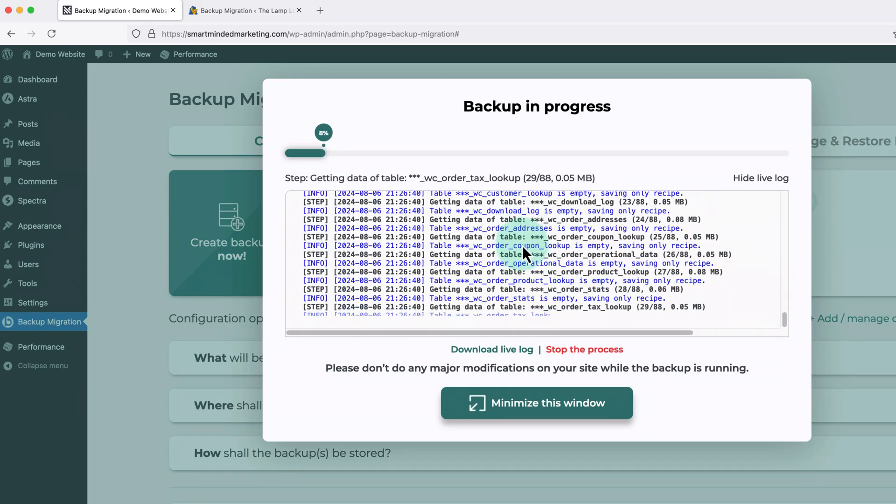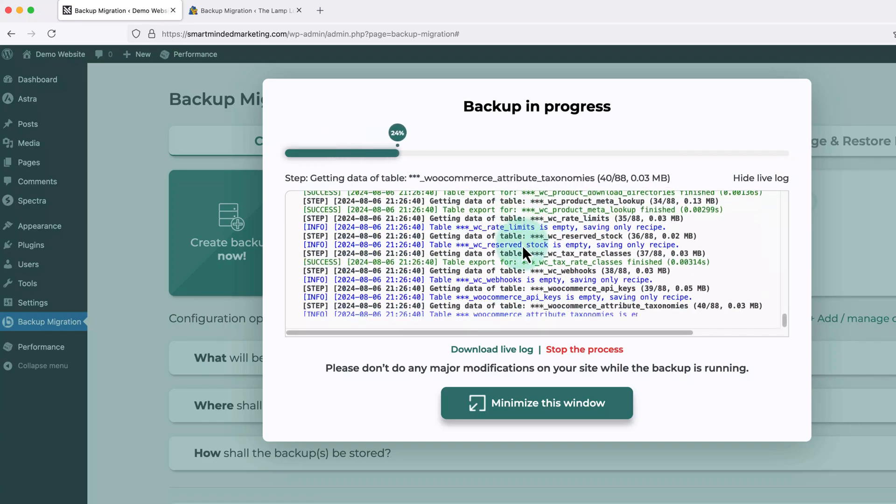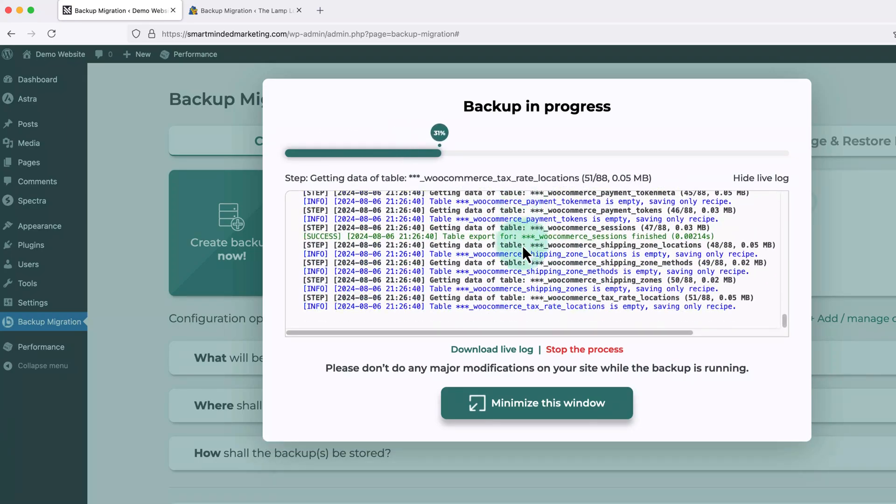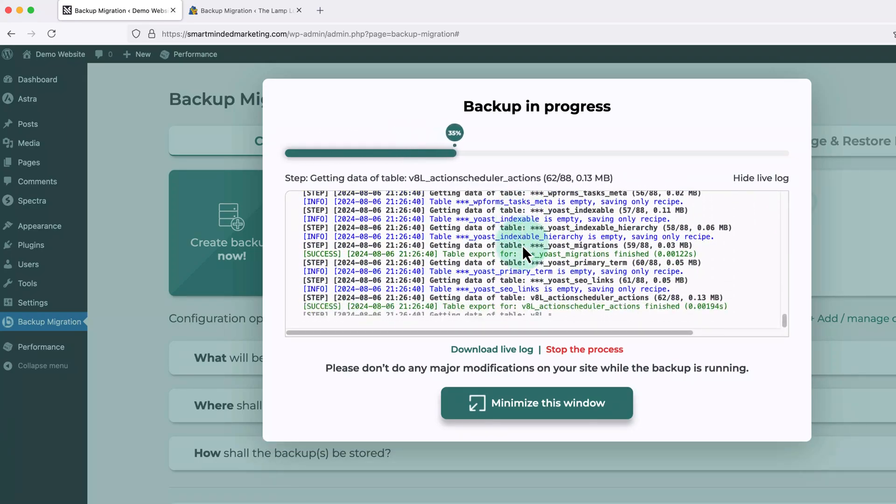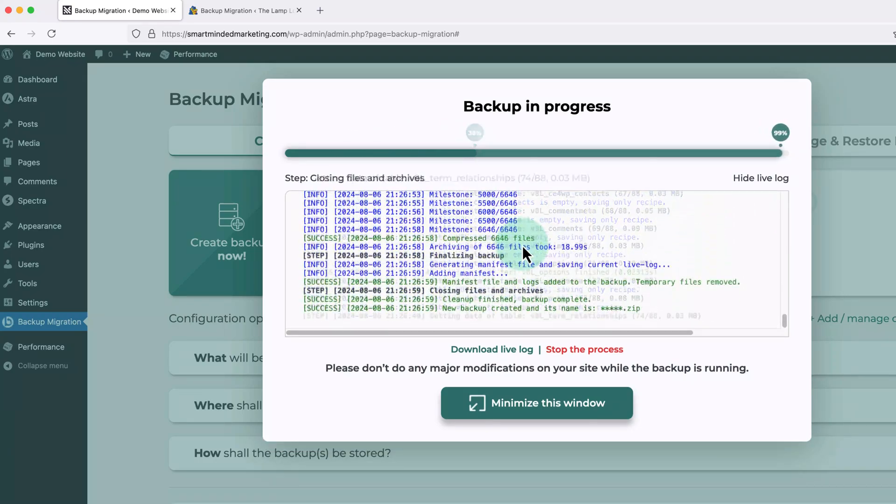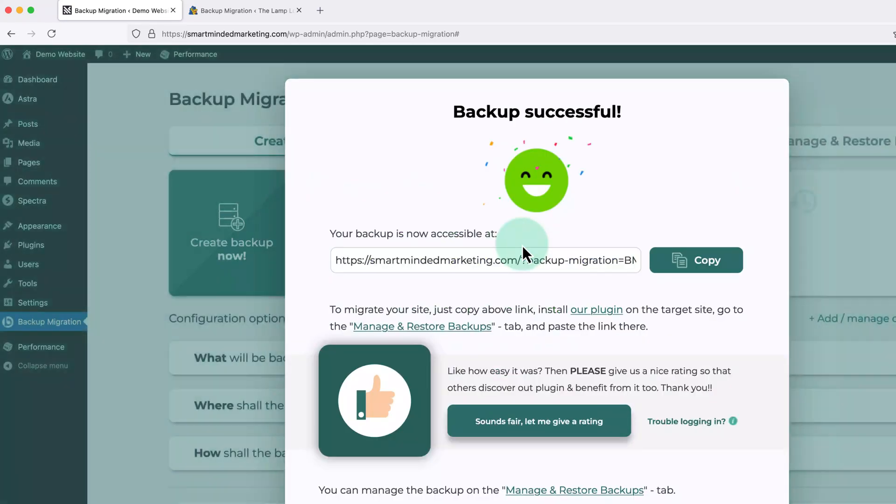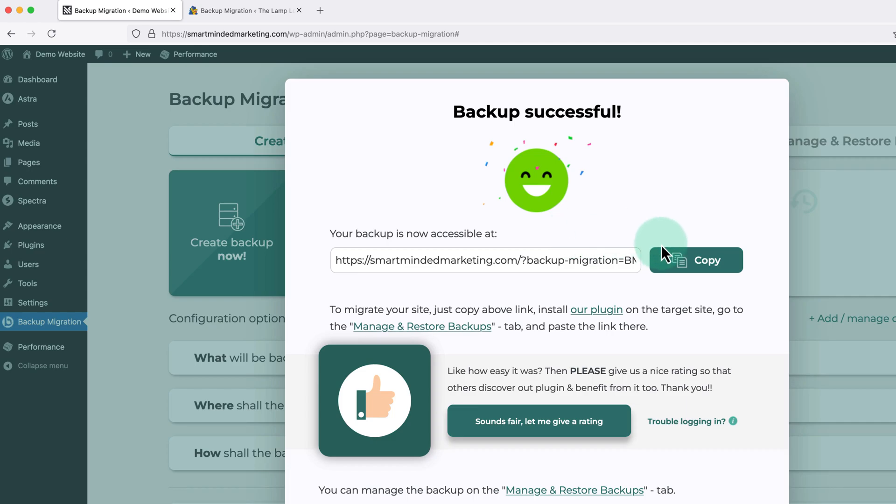This will normally only take a few seconds, but it might take a bit longer for larger websites or websites with a lot of images. Then once it's done, it's going to say backup successful, and then give us a URL. We just need to click copy to copy the URL. And now we're going to head back over to our other website.